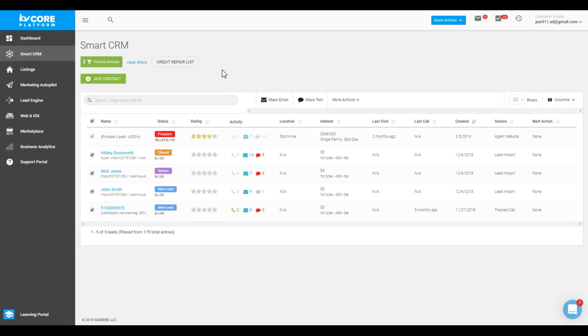So you can leverage this information in a few places on your dash. Now right now, I'm going to go ahead and clear my filter so we're going to start back at square one. So we're no longer looking at the credit repair list.